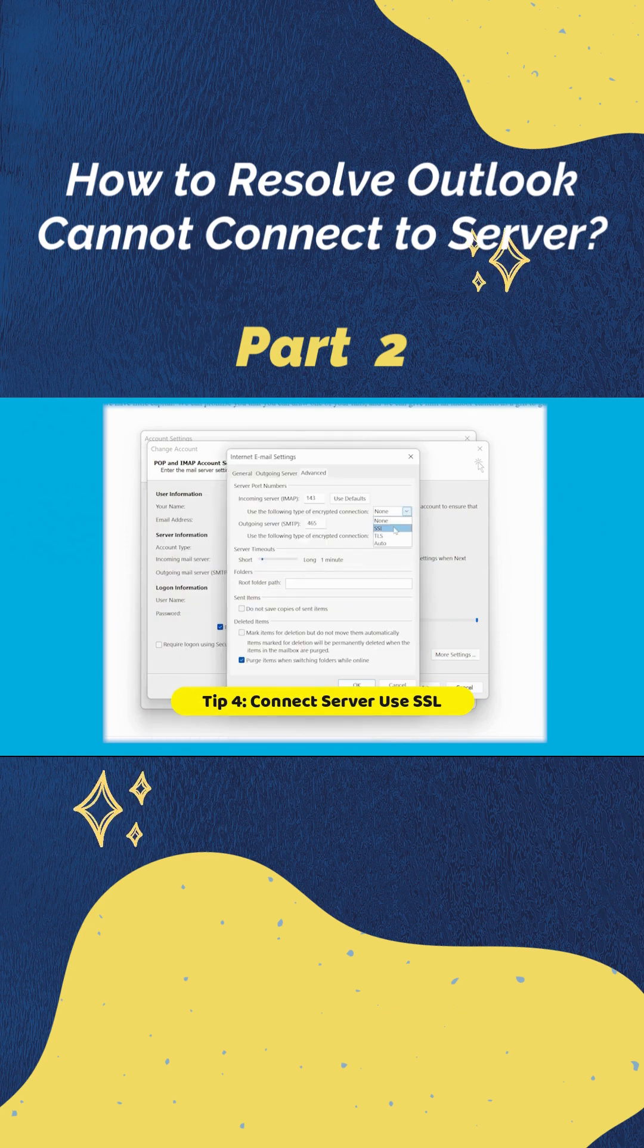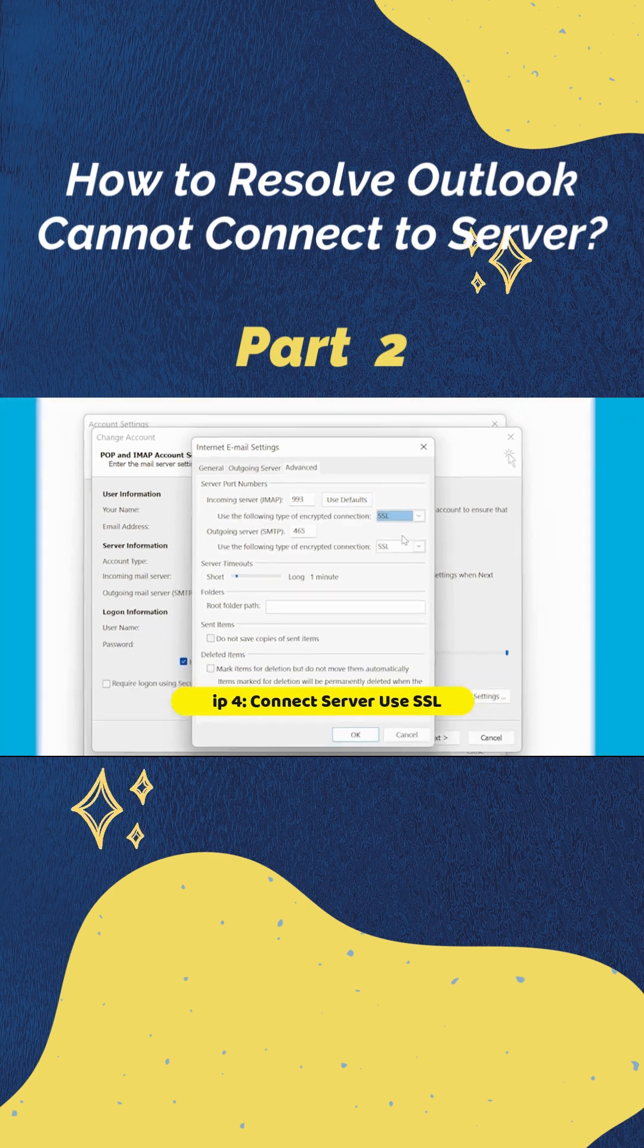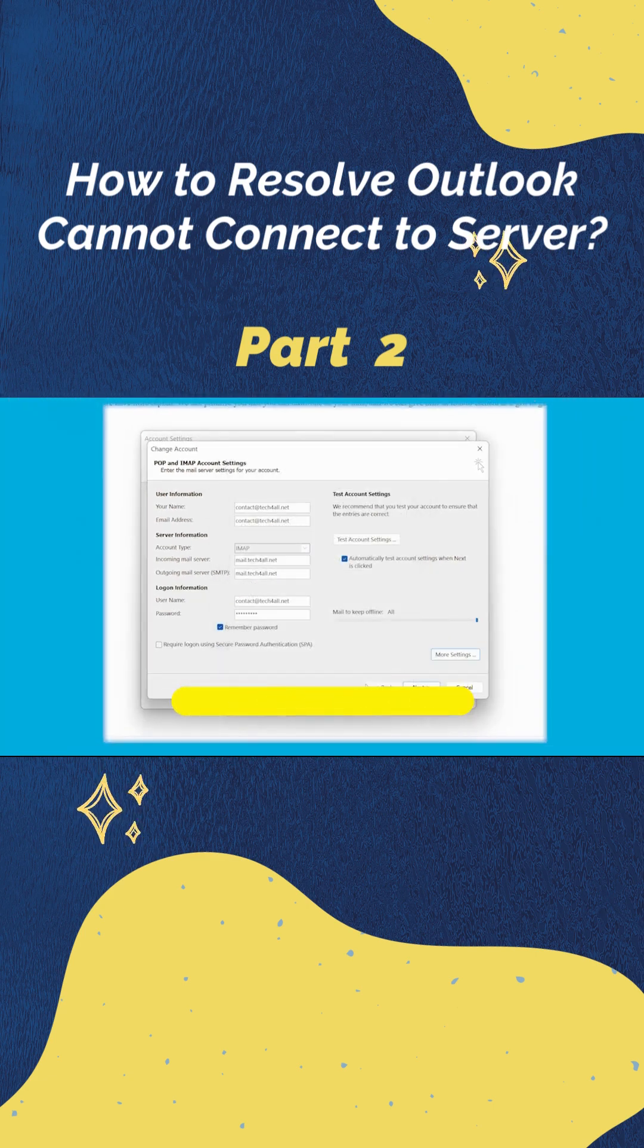Now, under the outgoing server, choose encrypted connections as SSL using the drop-down menu. In the end, click OK and apply the changes, and then check whether the server connection is getting restored.